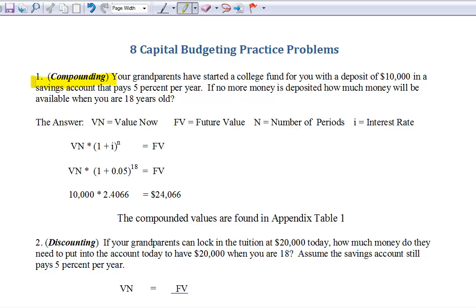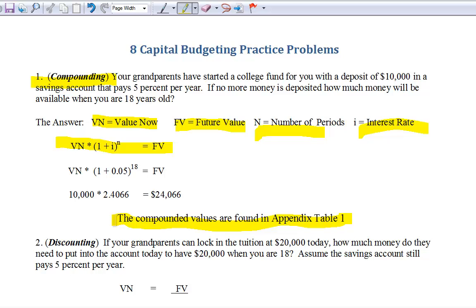Compounding is going from now into the future. Here's our general equation: VN — same as the book's future value — where N is the number of periods and I is the interest rate. Compound value factors are in Appendix 1 at the back of the book. If you have a fancy calculator, feel free to use it; we'll limit ourselves to the four-digit values in the appendix. Value now is $10,000. We take 1.05 raised to the 18th power. Every dollar grows to $2.4466, so our $10,000 will grow to $24,066 after 18 years. Real simple.